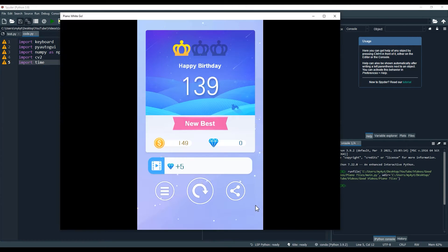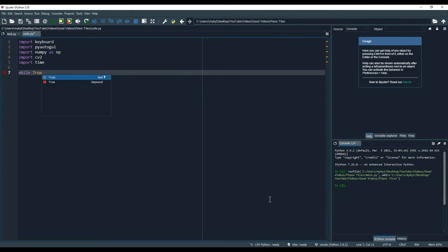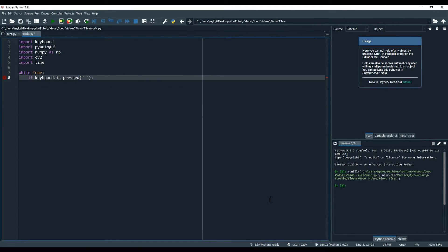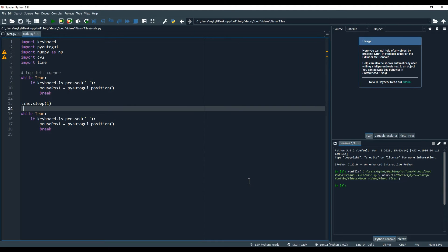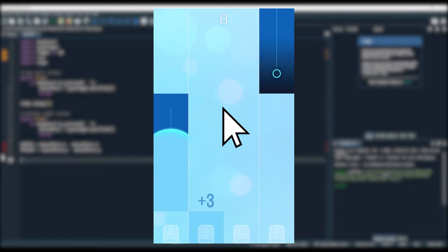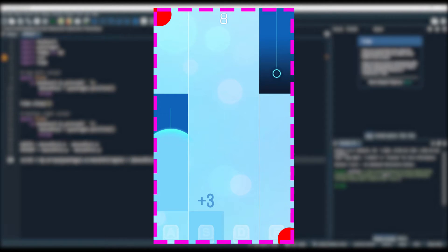The goal is to take a screenshot of the region of the game to later analyze. But how do we get the region to screenshot? I don't want to hardcode it, so I'll press spacebar with my mouse at the top left and bottom right corners of the game, and my program will use those coordinates to take the screenshot.